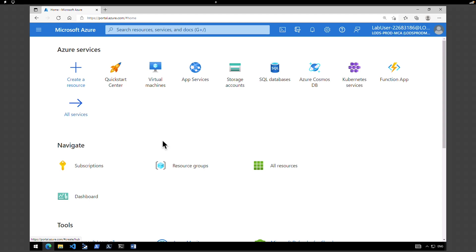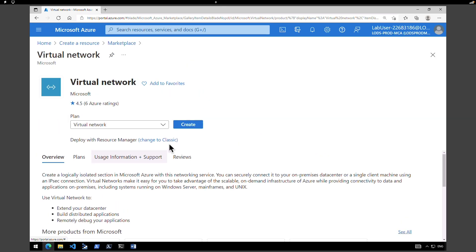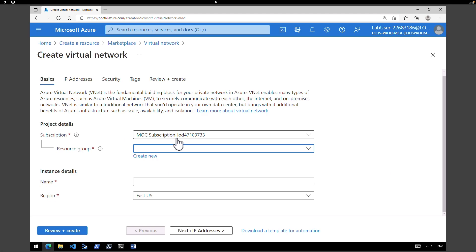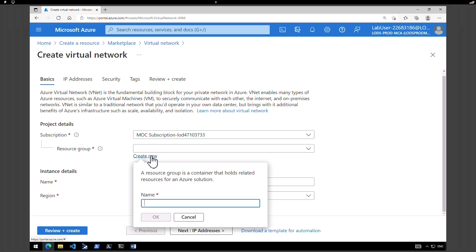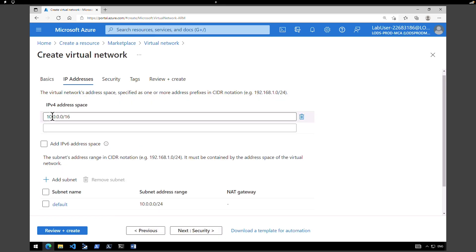To create a gateway and VNet, click on 'Create a resource', search for 'Virtual Networks', select it, and hit 'Create'. Make sure you select the right subscription. I'm going to create a new resource group called 'contoso-resource-group' and name the VNet 'core-services-vnet', keeping the location as East US. Click on 'IP Addresses' — by default the address space is 10.0.0.0/16.